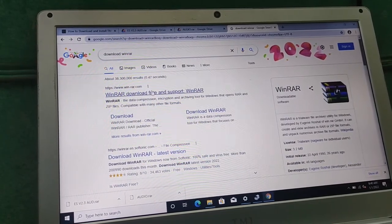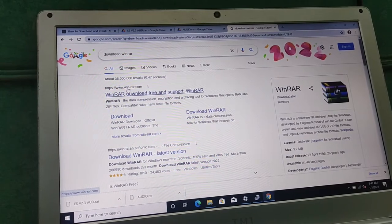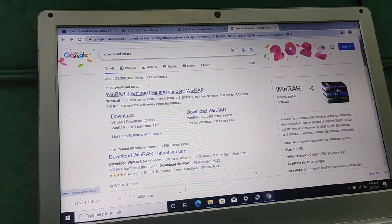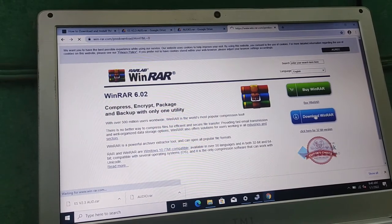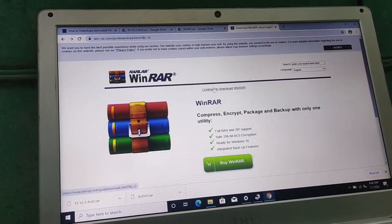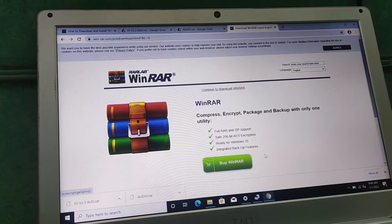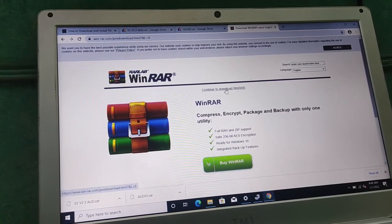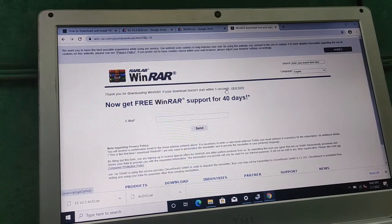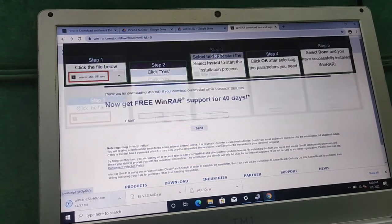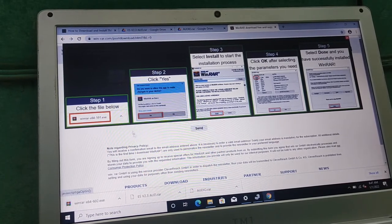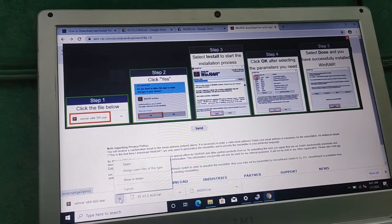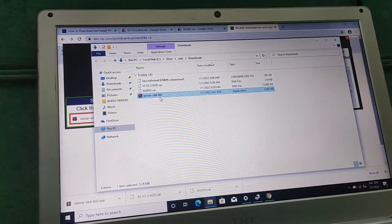That is the official site — www.rarlab.com — click on it. This is it, you download it here. Click 'Continue to download' and don't go to any other link. As you can see it's already downloaded, and these are the steps to install it, so there won't be much difficulty in installing it. Open the folder to install it.